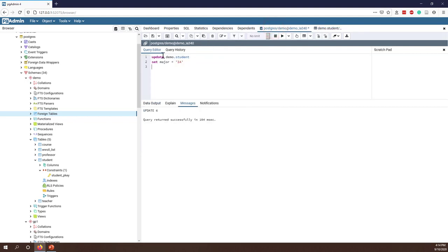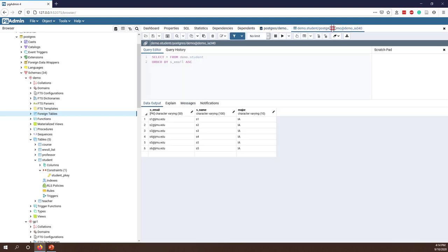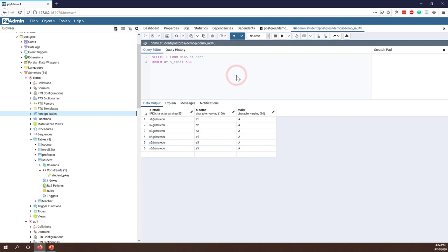For the WHERE clause in UPDATE and also DELETE, never, ever forget the WHERE clause. I just made a huge mistake — you should not do that. There's no way to change it back. The only way is to go to your database backups from a previous timestamp and recover from those.